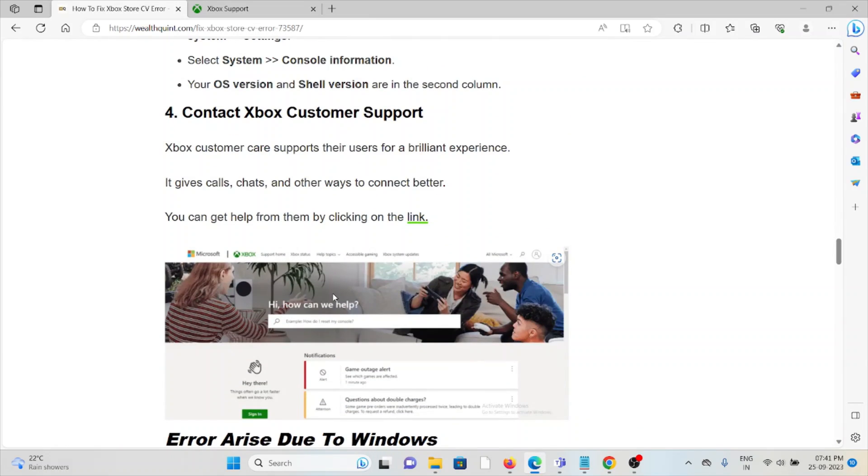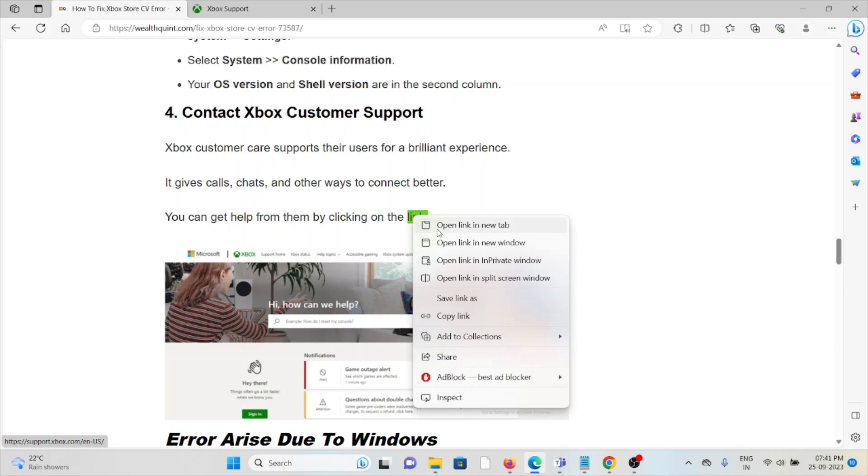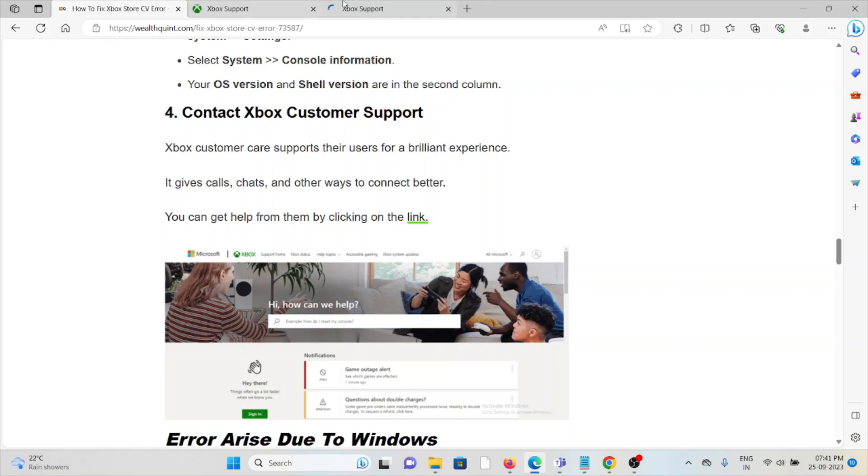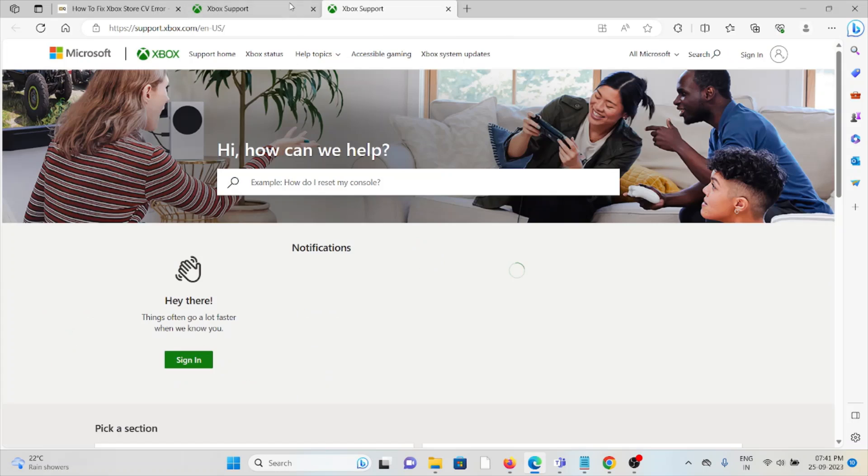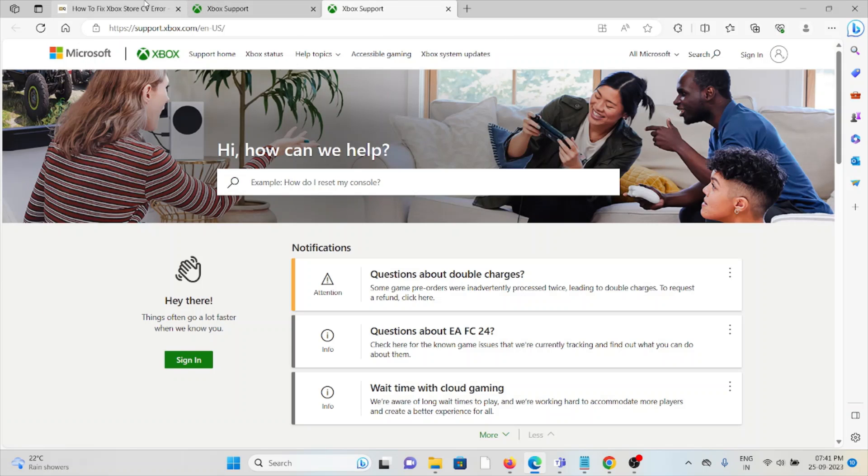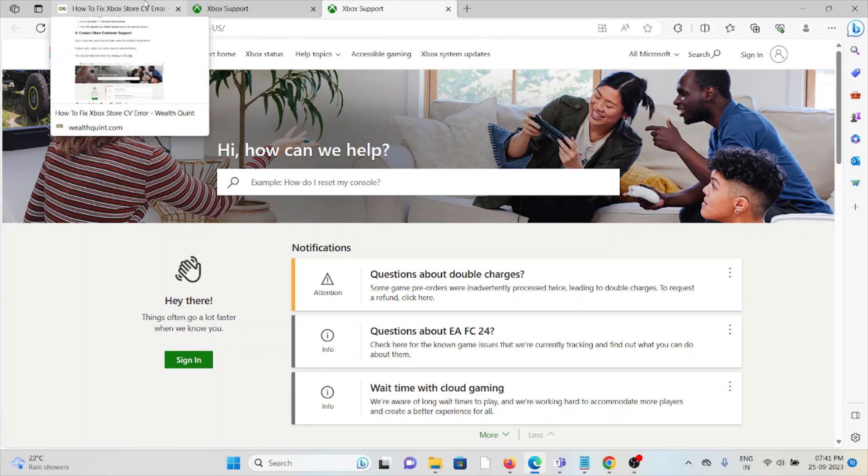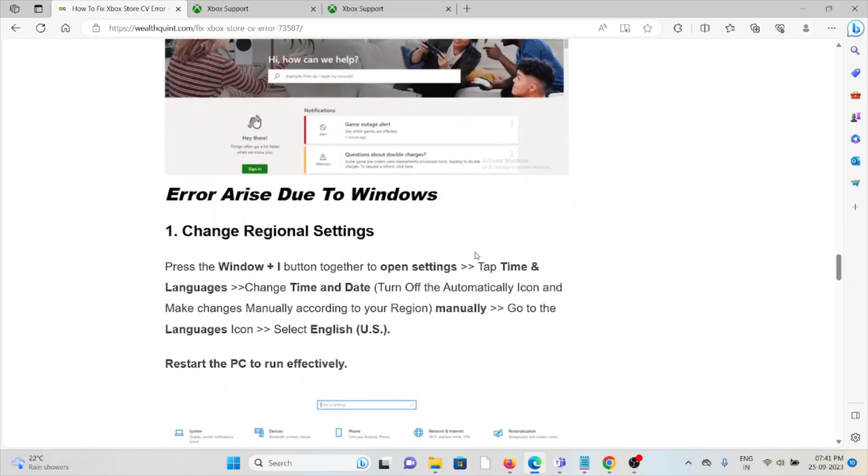The fourth method is to contact the Xbox customer support team. If you're still facing the problem after trying all the troubleshooting methods, you can contact the customer support team at support.xbox.com. Errors can also arise due to Windows.